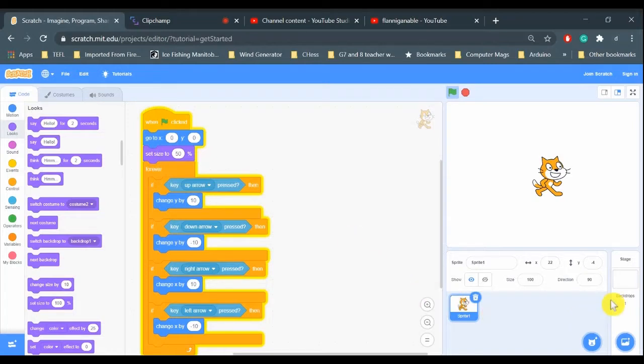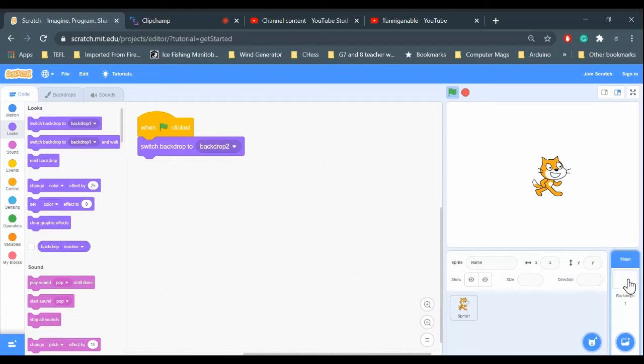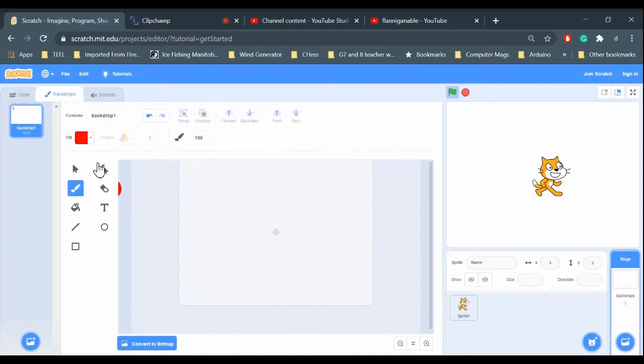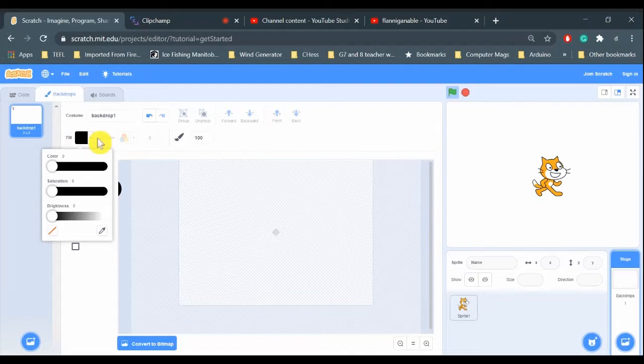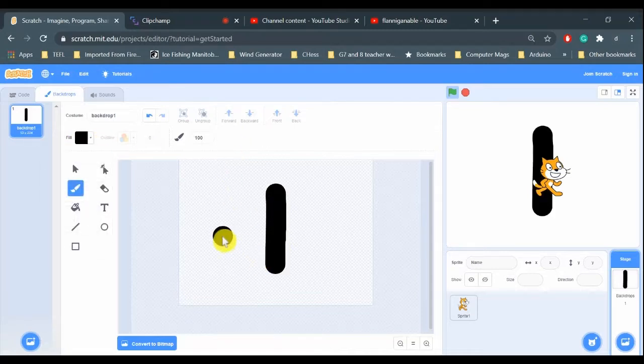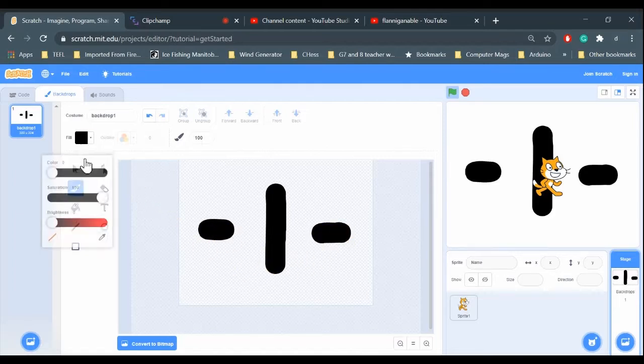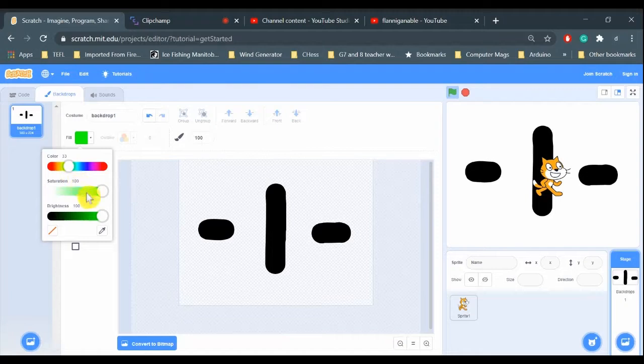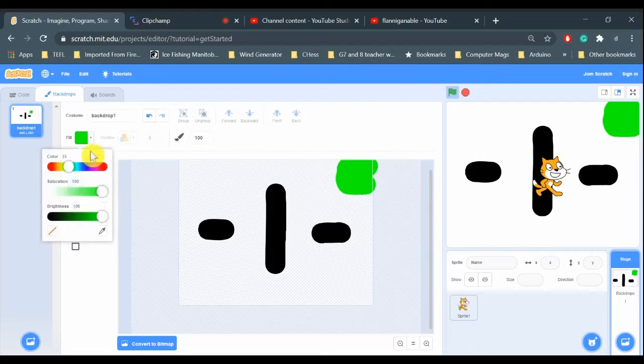To do that, I'm going to have to change my backdrop. I can just click on backdrop here and go into the backdrop tab, and I can paint it. So what I'm going to do is change my color. I'm going to use plain black and paint some lines in here.